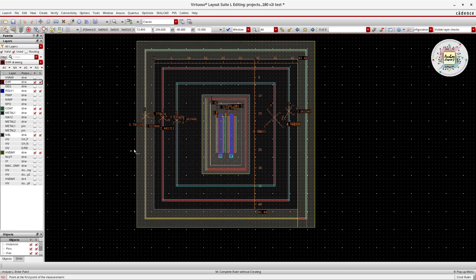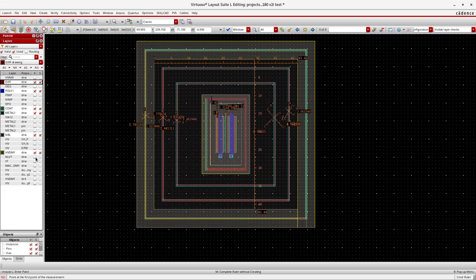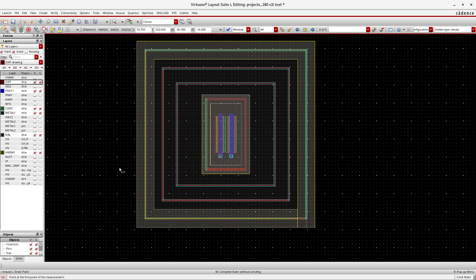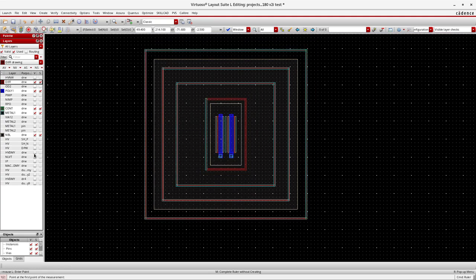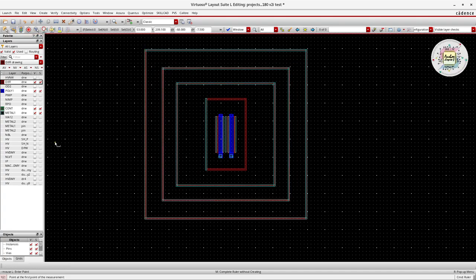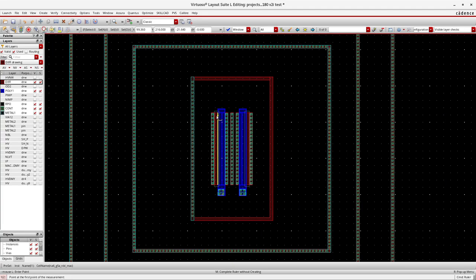The HV dummy layer is used for some functional reason that will be explained later. The NLVT layer's functionality will also be explained in the next video, as explaining all layers would make this video too long. This video focuses on demonstrating the guard ring structure in the 4-well retro-generated process. RPO layer is also present, fabricated on top of the source and drain regions.